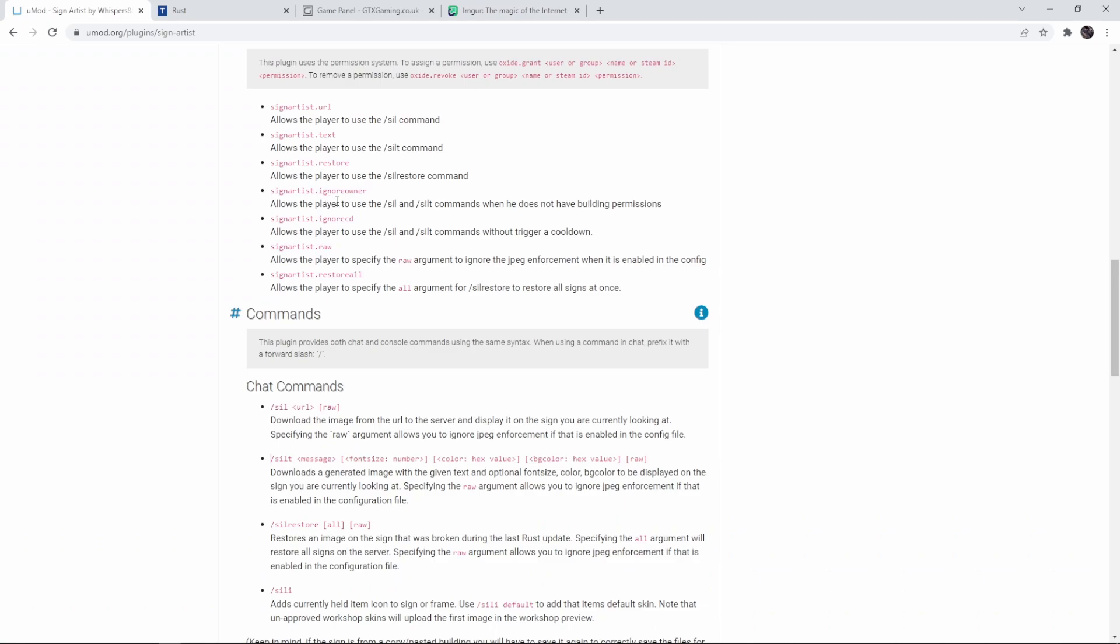Since I'm the only player on the server and I cannot simulate a rust update, it's going to be difficult for me to demonstrate some of the other chat commands.